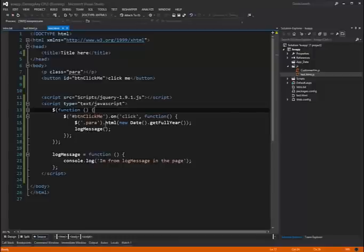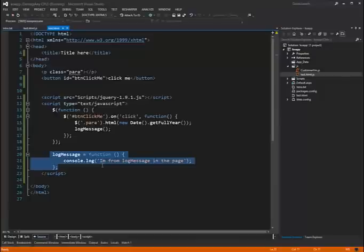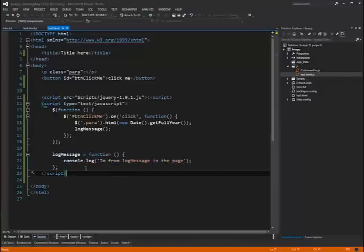Not very exciting but for demonstration purposes it will do just fine. I'm also calling the log message function here which we have defined down below. Here we can see that all this guy does is write to the console I'm from log message in the page. Fantastic. So if we run this.